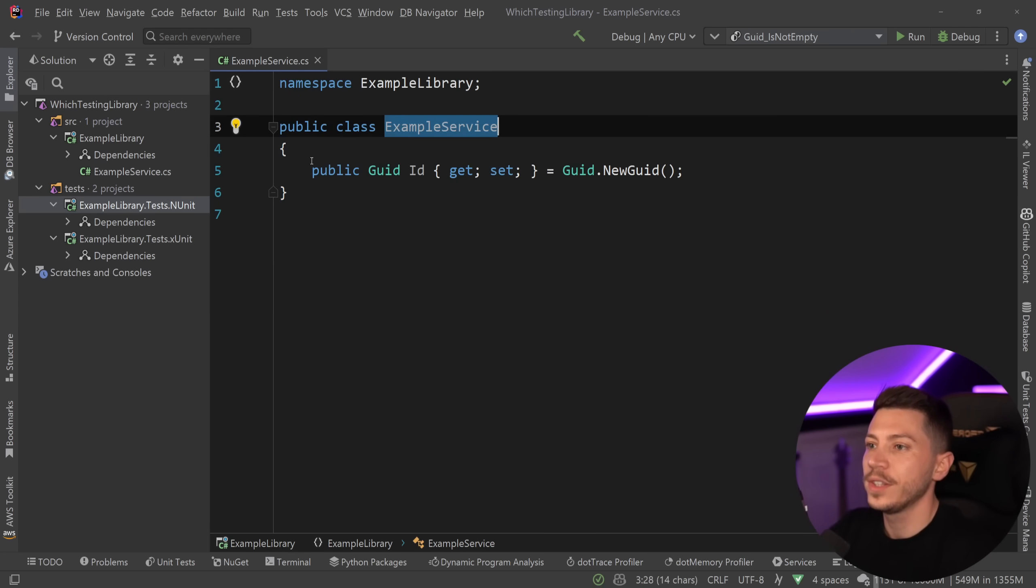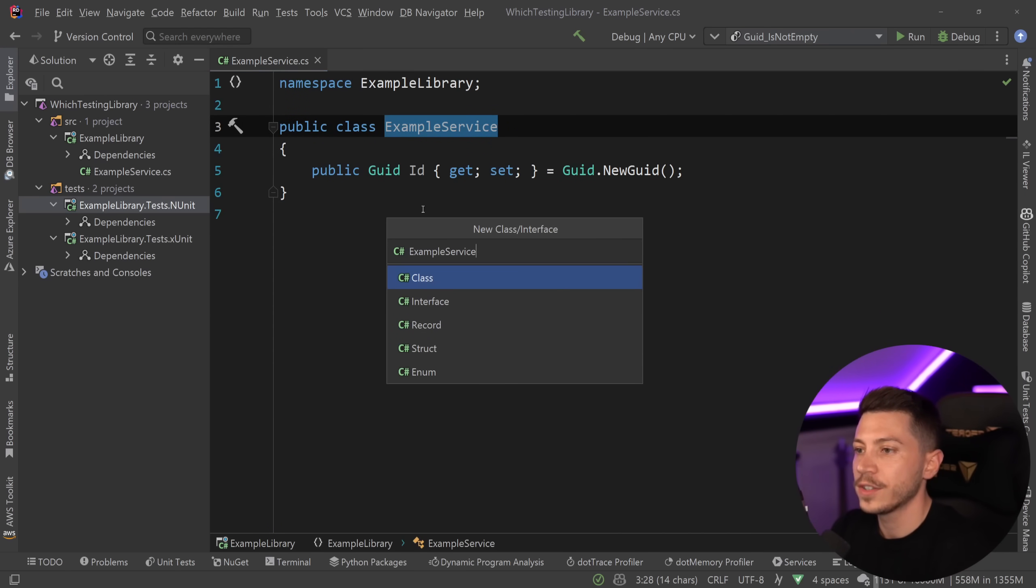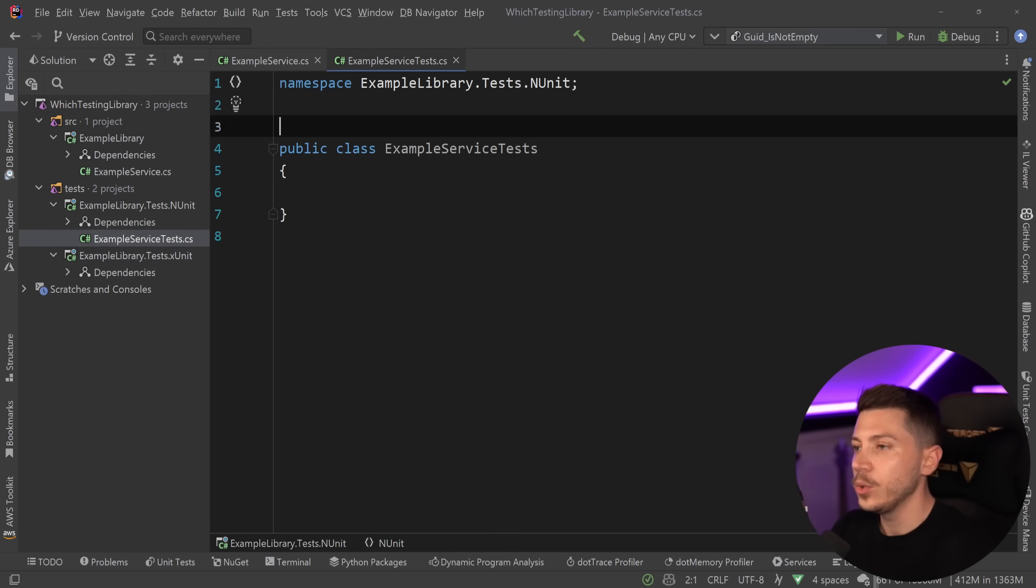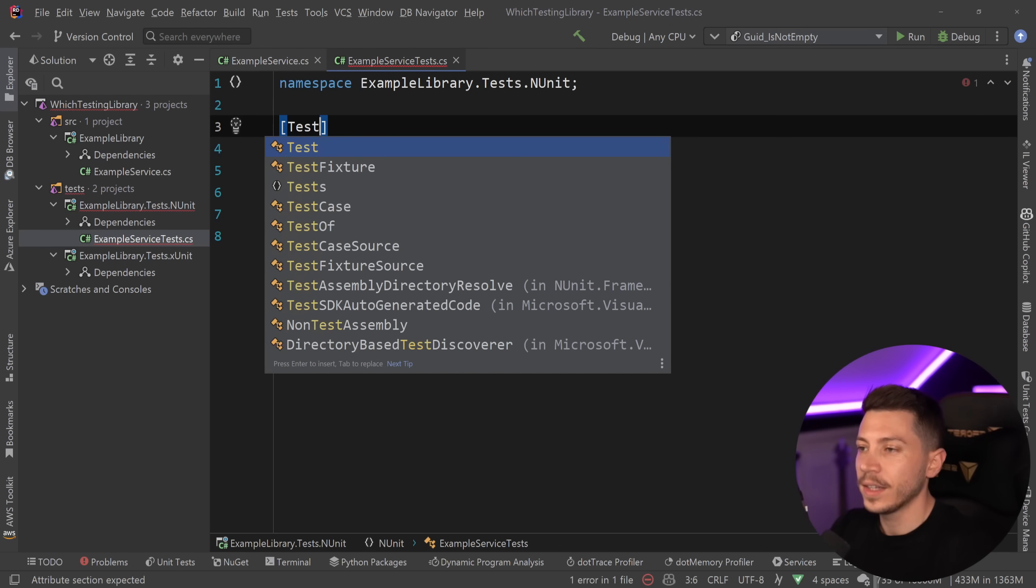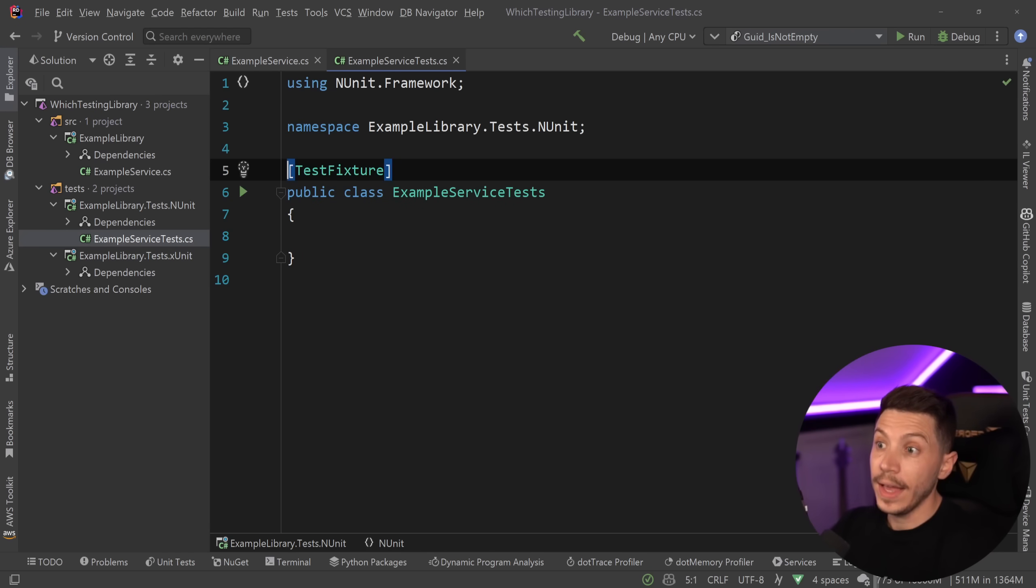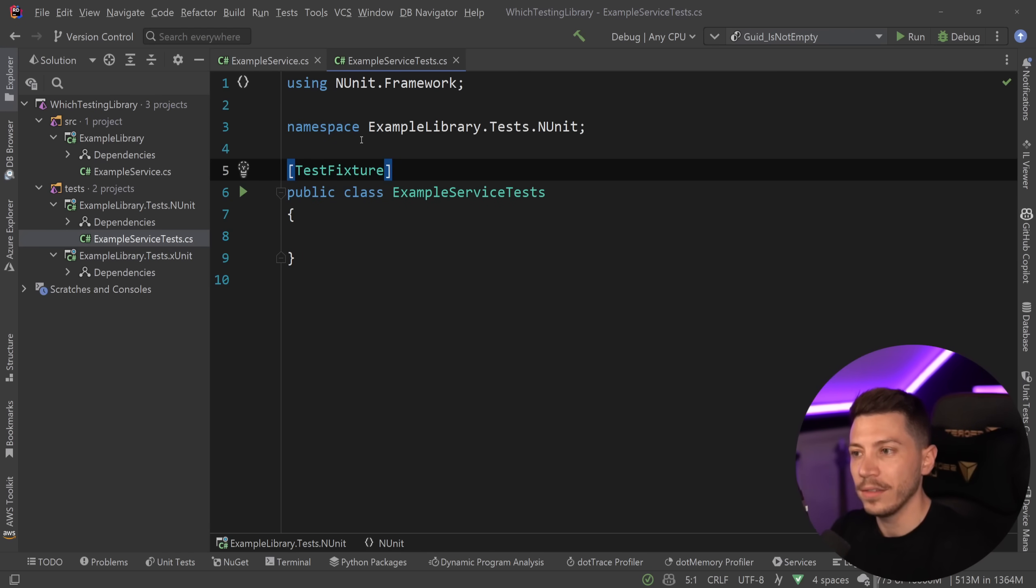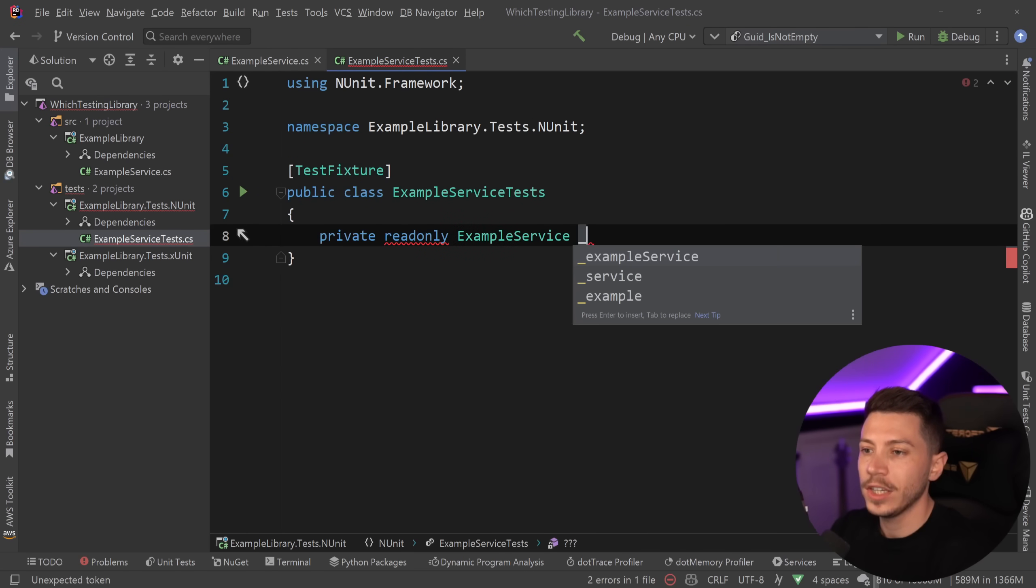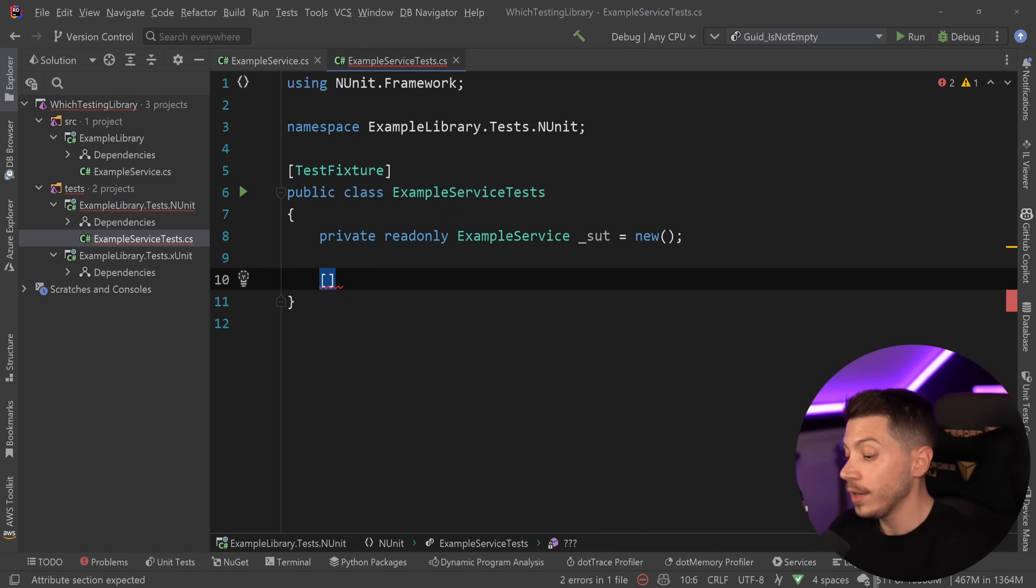So let's say I want to write a test for this example service. I'm going to use my typical naming convention and say example service tests over here. And if I'm using NUnit, the first thing I need to say is mark this class as a test fixture. I don't really need to do this nowadays. I can technically not have it, and it will still work, but if you want to use test cases, then you still have to have it. And I'm going to create my example service over here, my system under test, the thing I'm going to be writing tests for.